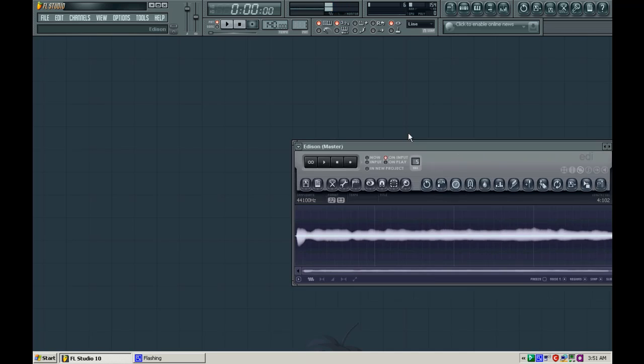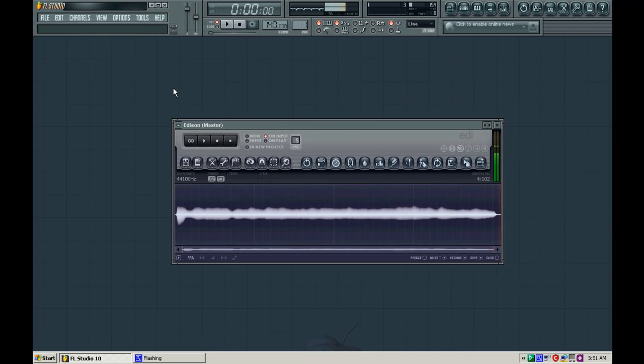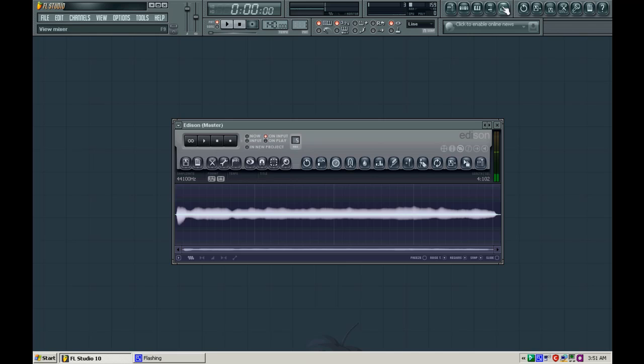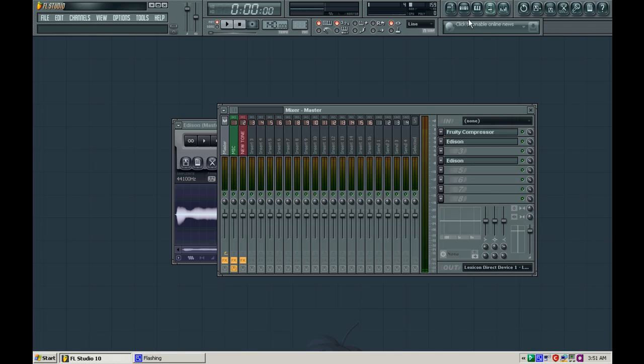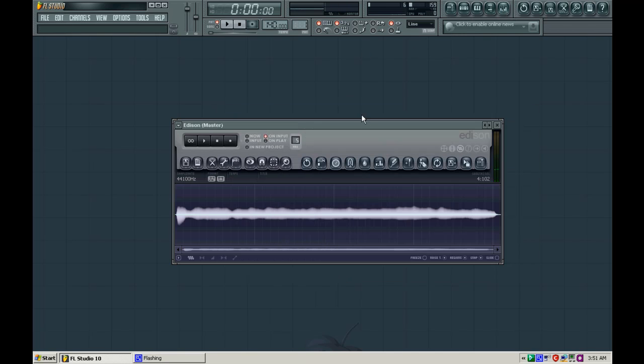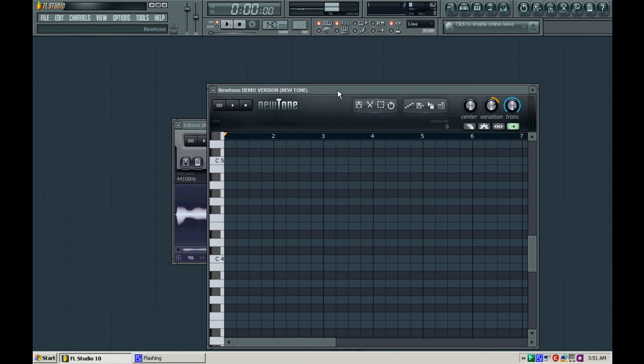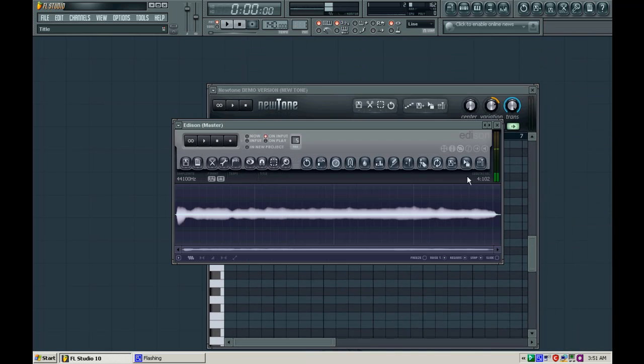So the sound I'm going to do the Akon effect on is me just going ooo. And I guess I'll show it to you. I'm not a singer at all, but we're going to change that. We're going to make it sound like I can sing like an angel. So let me bring NewTone over here. And then I'll drag and drop this into NewTone.